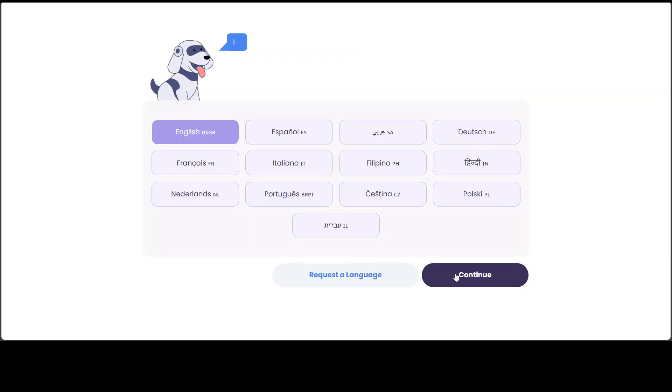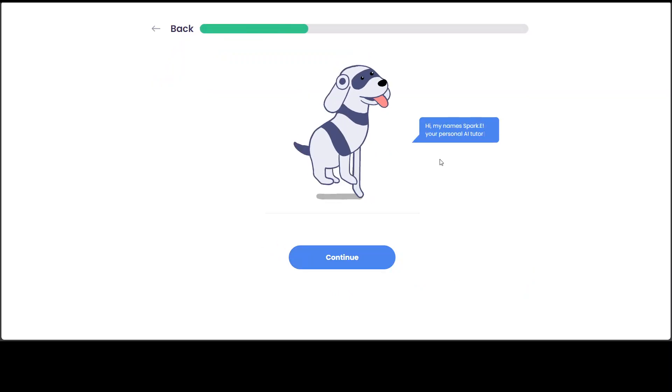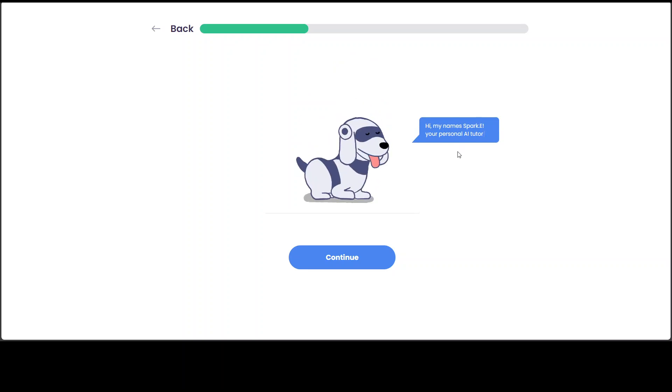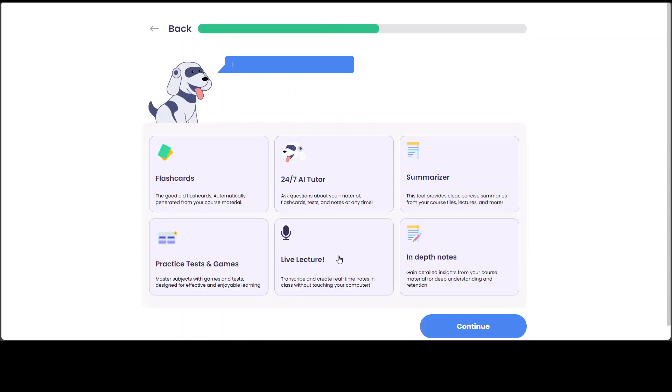Click continue. And then it is telling you about Sparky, which I have just mentioned. The graphics are quite good.